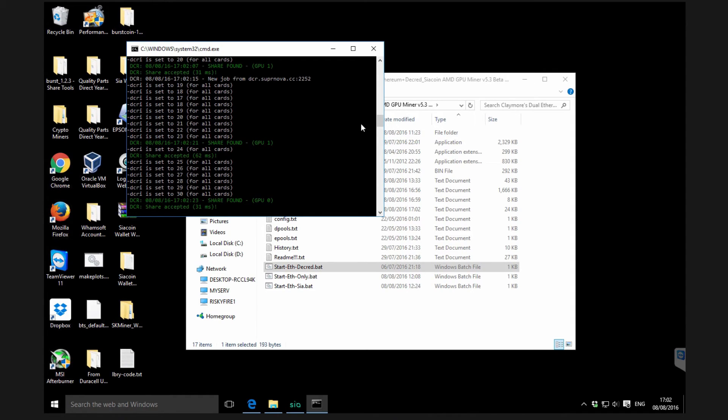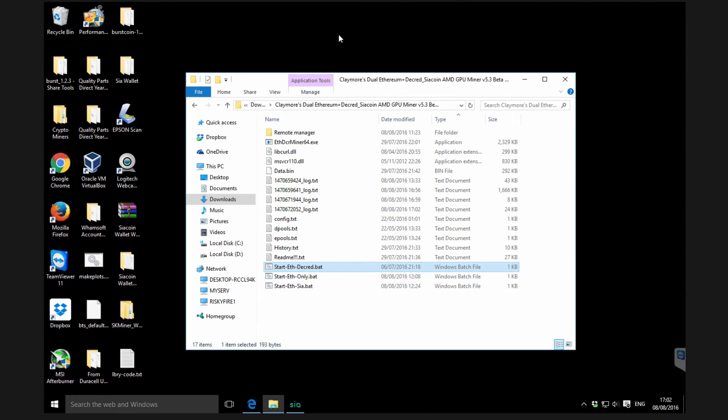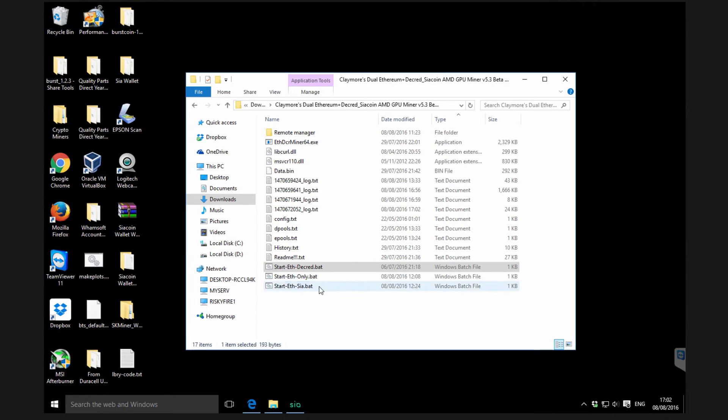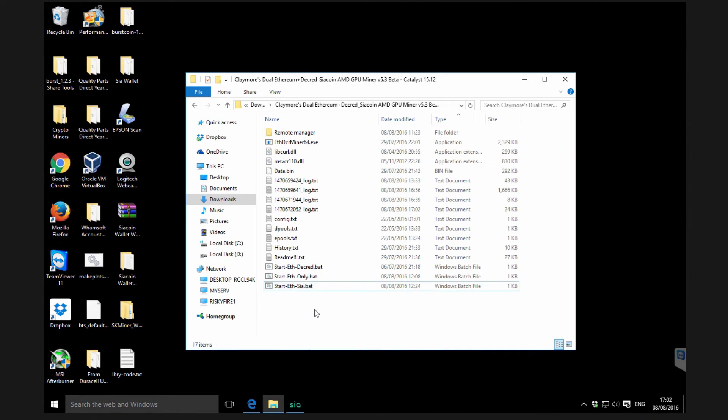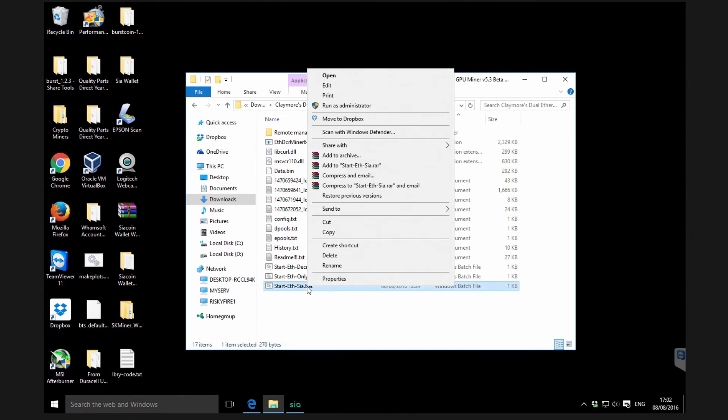That's ethereum and decred dual mining there. I'm going to close that down now. I've done a more detailed video on those two if you look back at other videos.